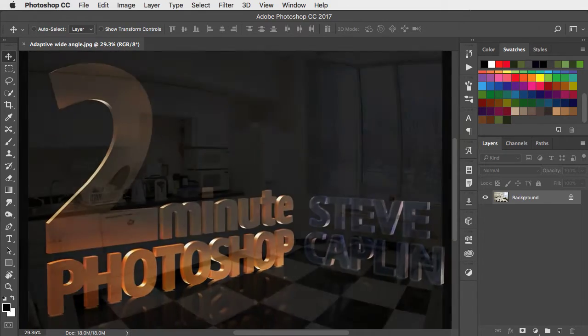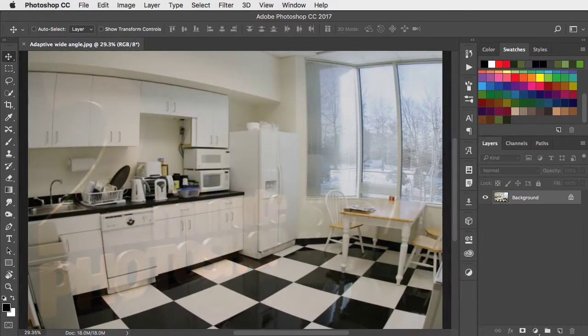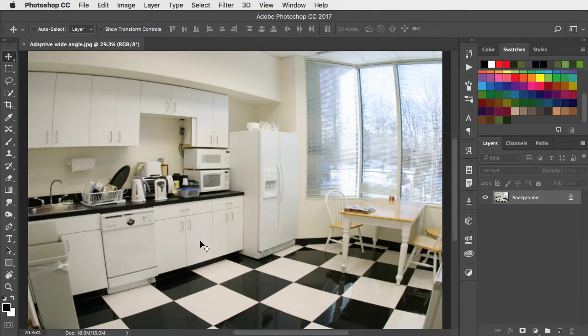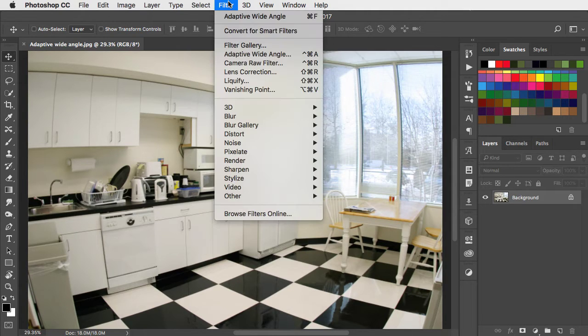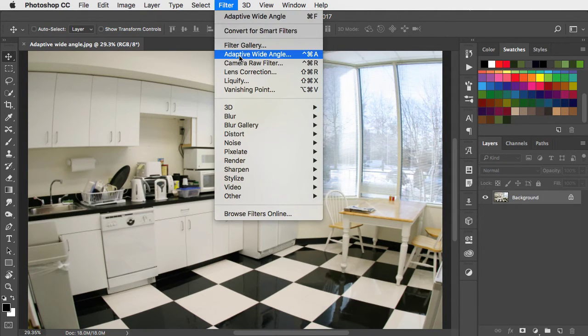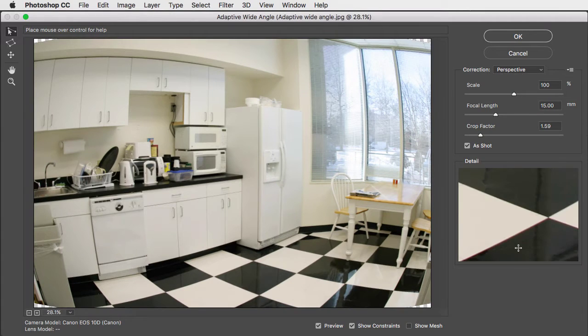We can use the adaptive wide-angle filter to correct this horribly distorted view of a kitchen. We'll go to filter and choose adaptive wide-angle.